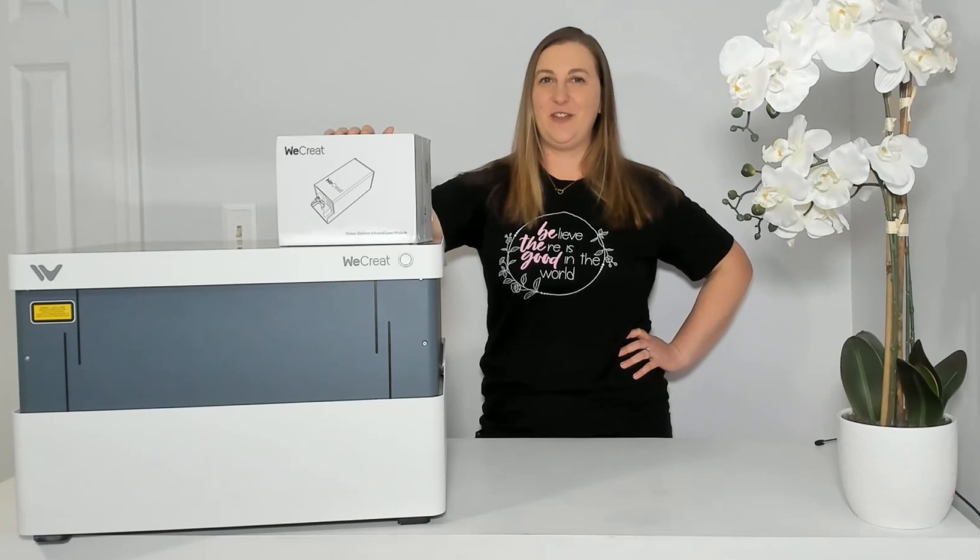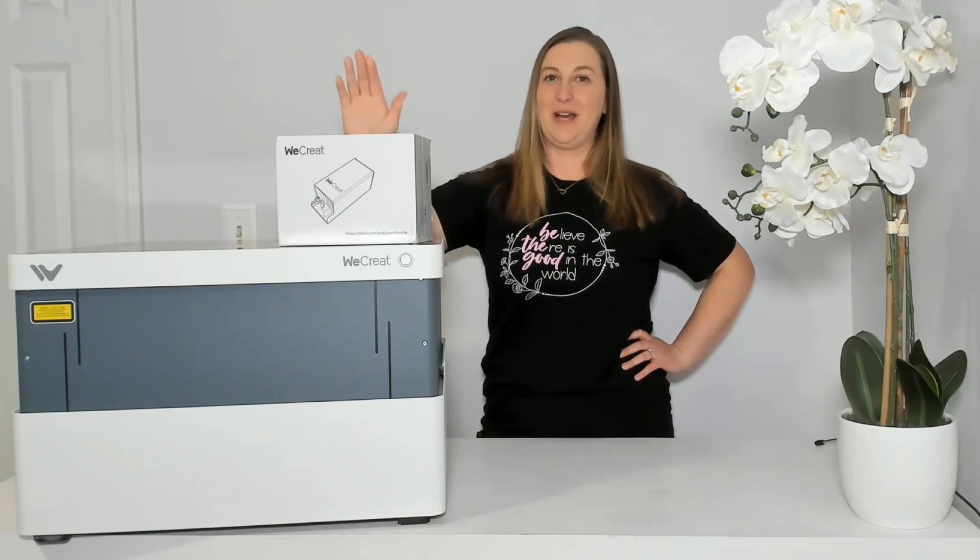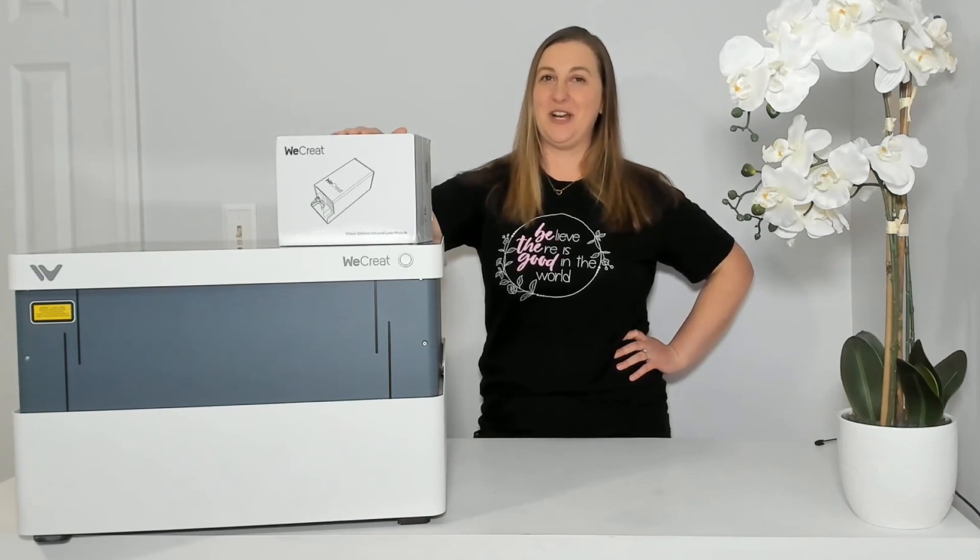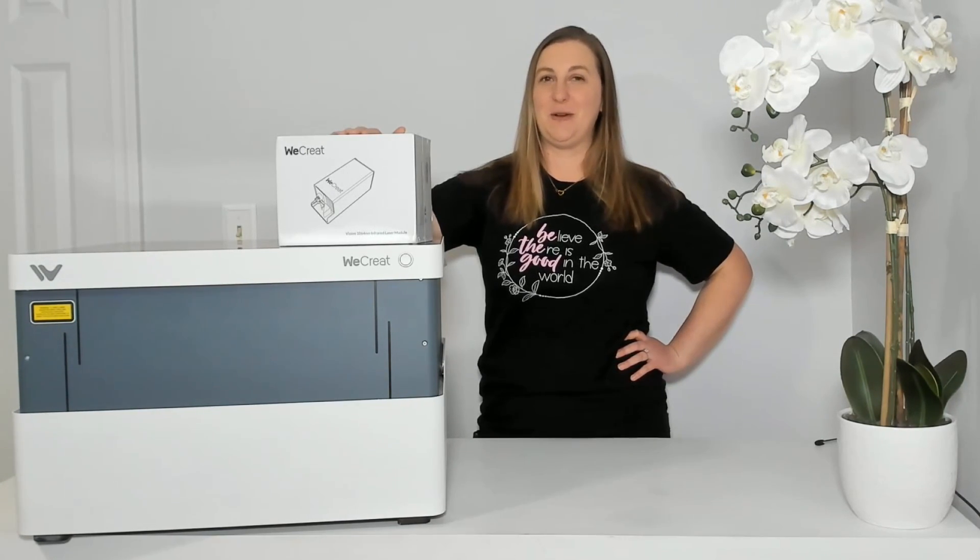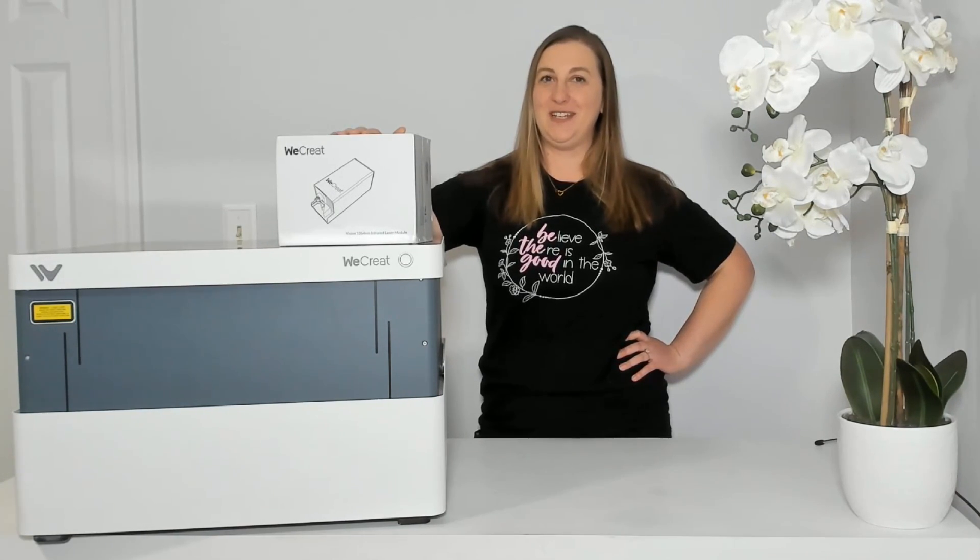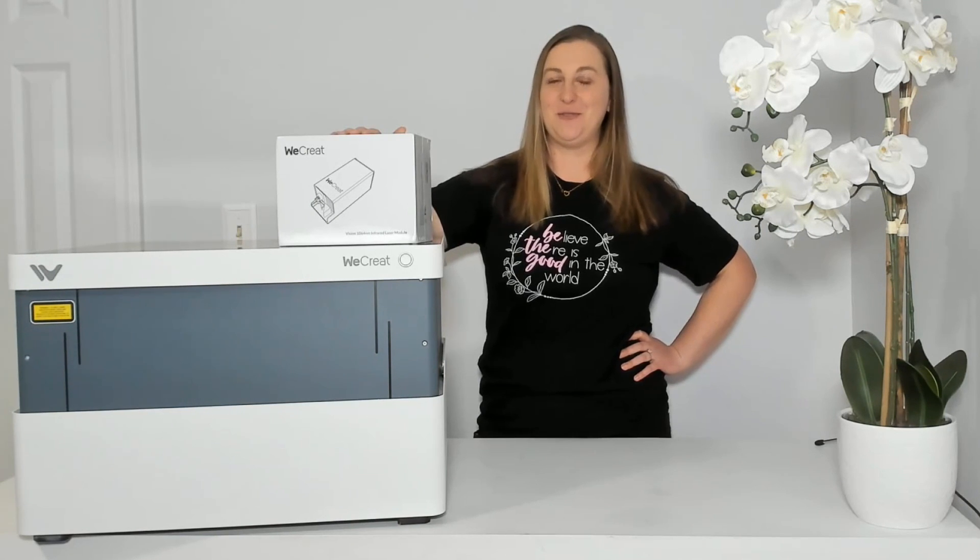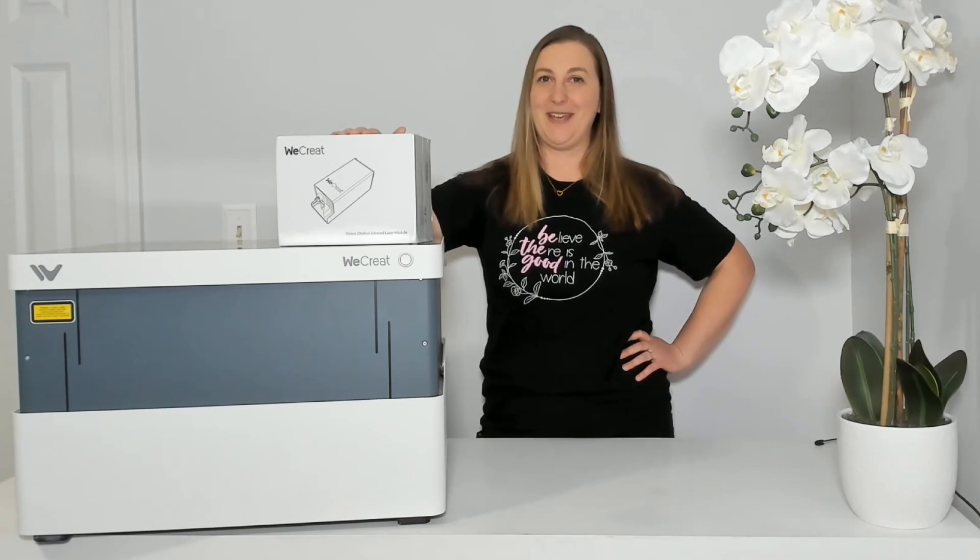In this video we're going to unbox the new laser module. I'll show you how to install it and then I'll show you some projects that I made using it right away.